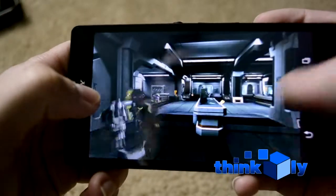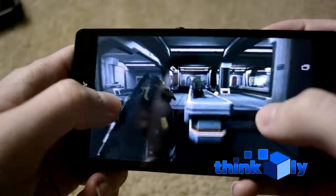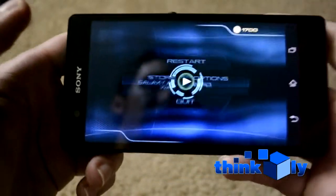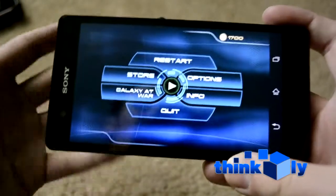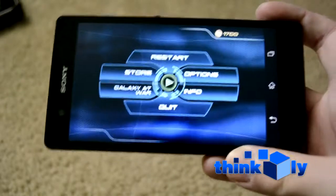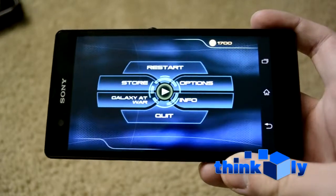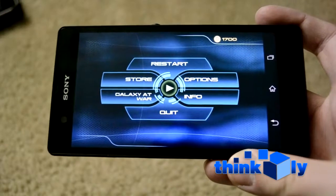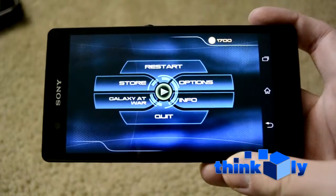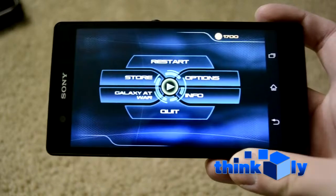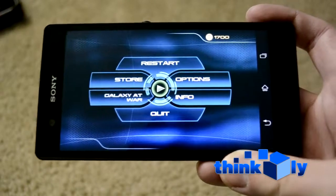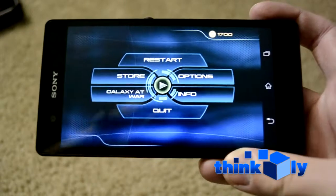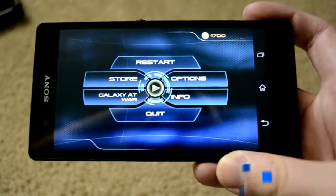You get the idea — you can see that it works, it runs terrifically, it's very smooth, and online works. It crashes every once in a while, but the game does that on every device — the Nexus 7 freezes every once in a while too, so it's certainly nothing unusual. Anyway, this has been Luke with thinkboxly.com. I hope you enjoyed this video — be sure to stay tuned for more great tech thoughts, news, and reviews on ThinkBoxly.